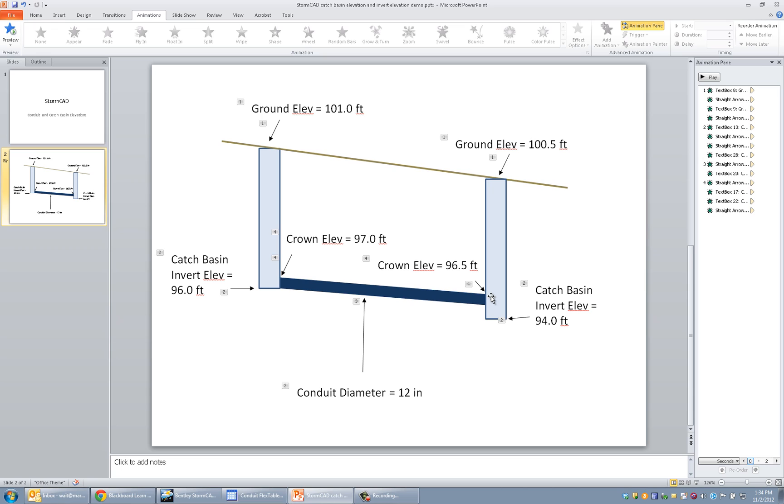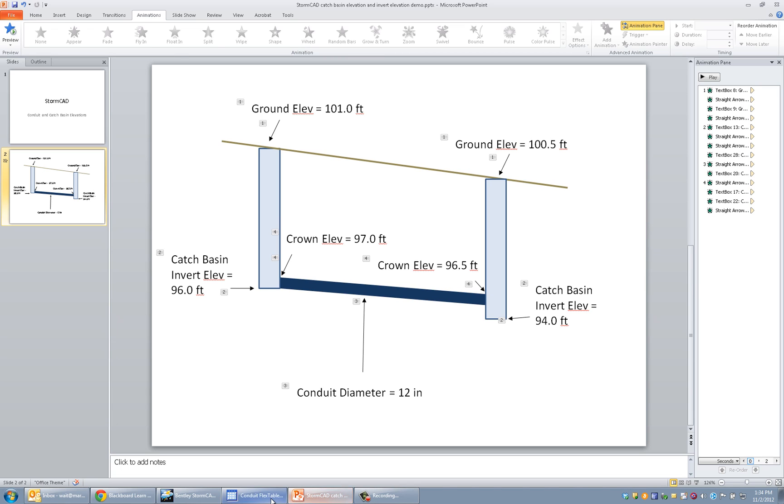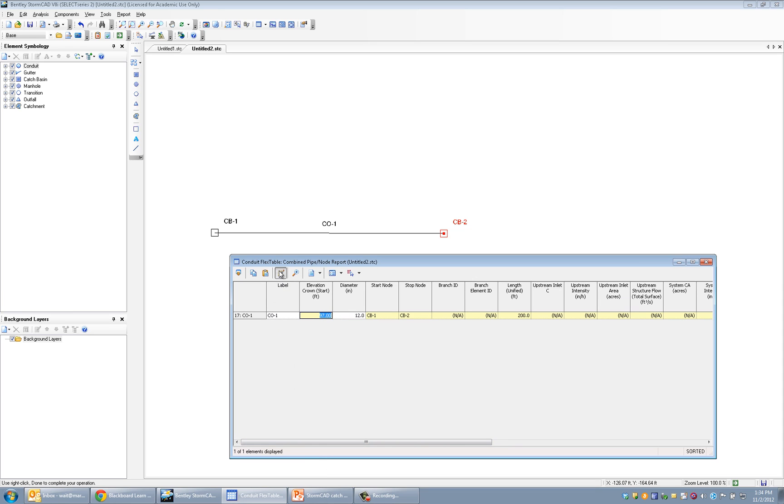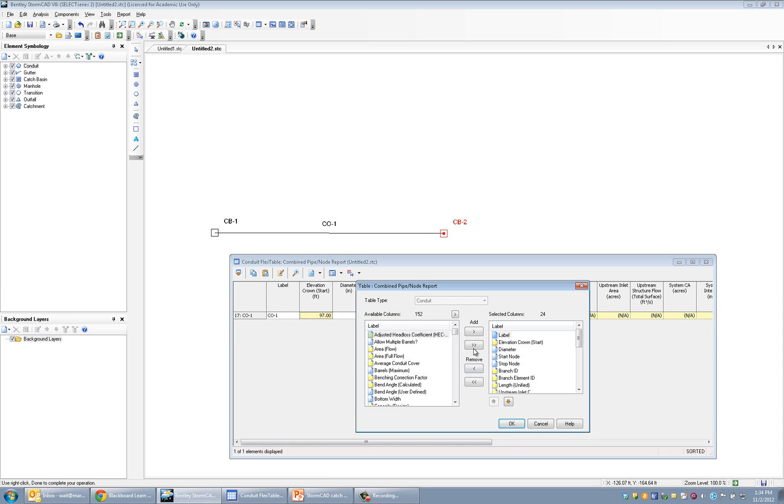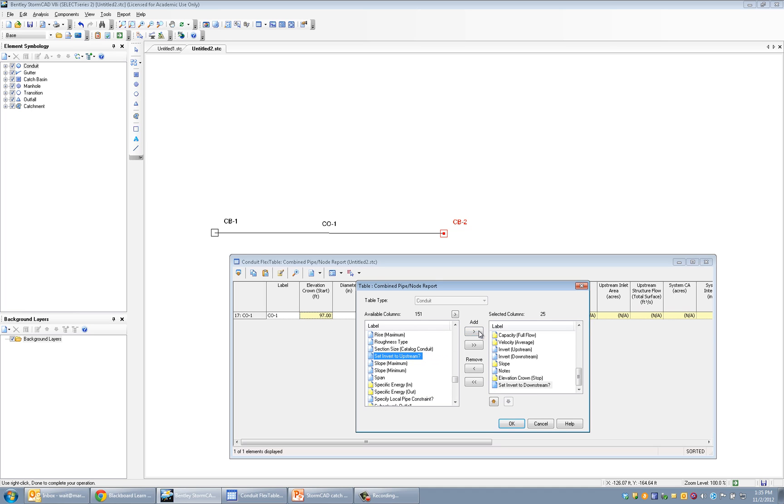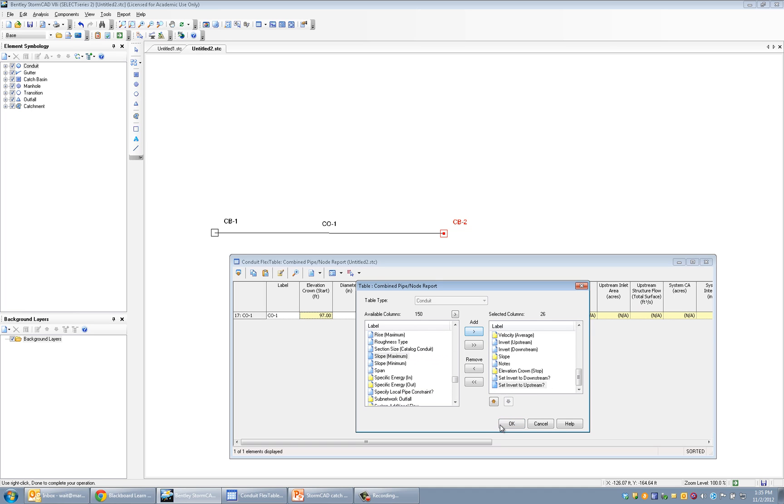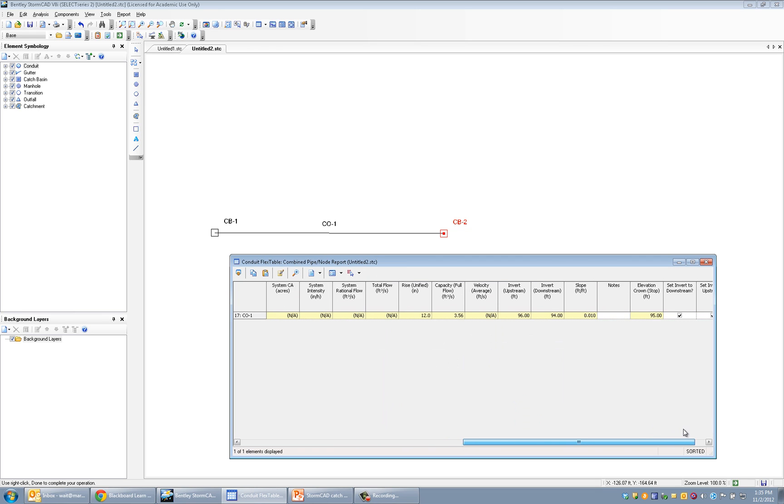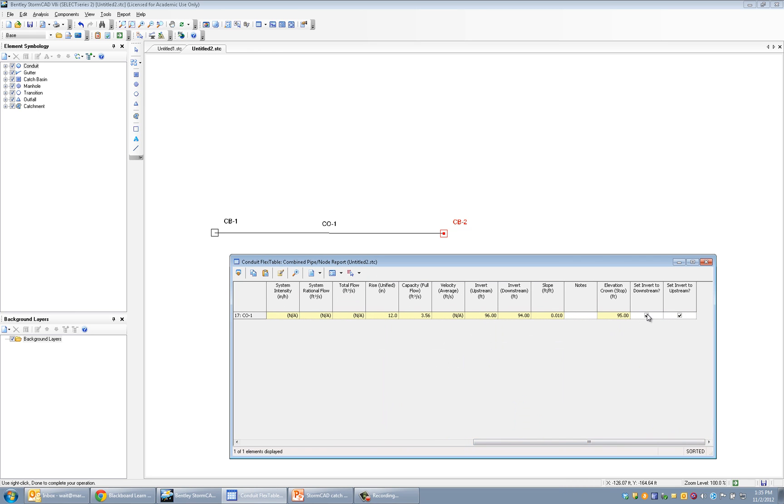And so we have to somehow override the way that it's handling that. And the way to do it is go in and edit, which you can see, and we're going to have the option. We want to be able to tell it whether or not to set the invert to the downstream and upstream catch basins. And so now, with this, we can override the downstream, and so it'll give us the option to say where the invert elevation downstream is.